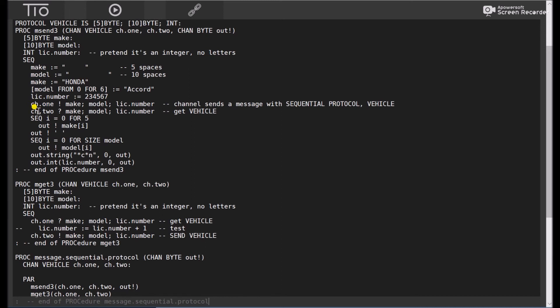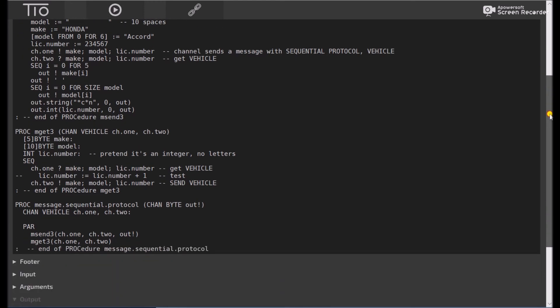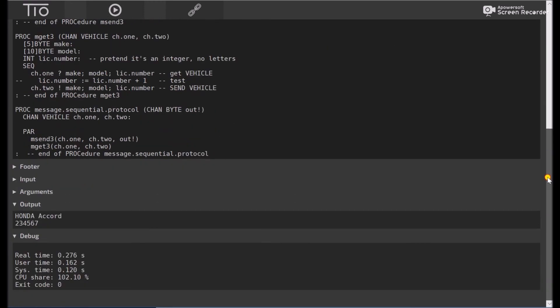And here, back to our first process, channel 2 gets, make model, license number. So then we'll output the make, we'll output the model, and then we'll output the license number. Let's see if it works. And yes, we got a Honda Accord with a license number of 234567.